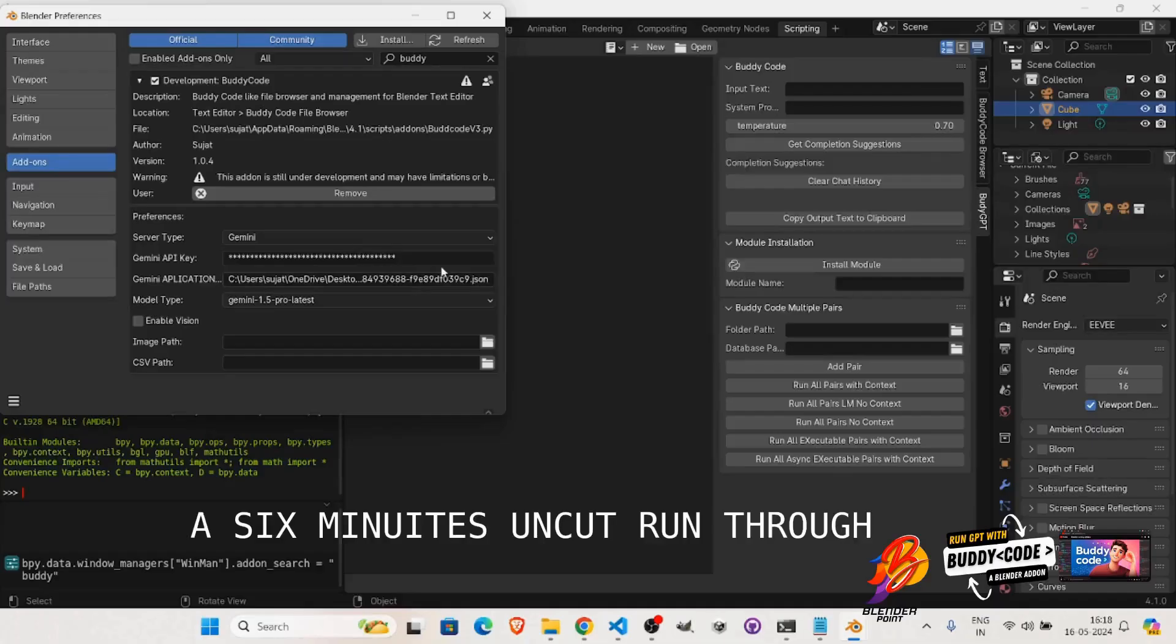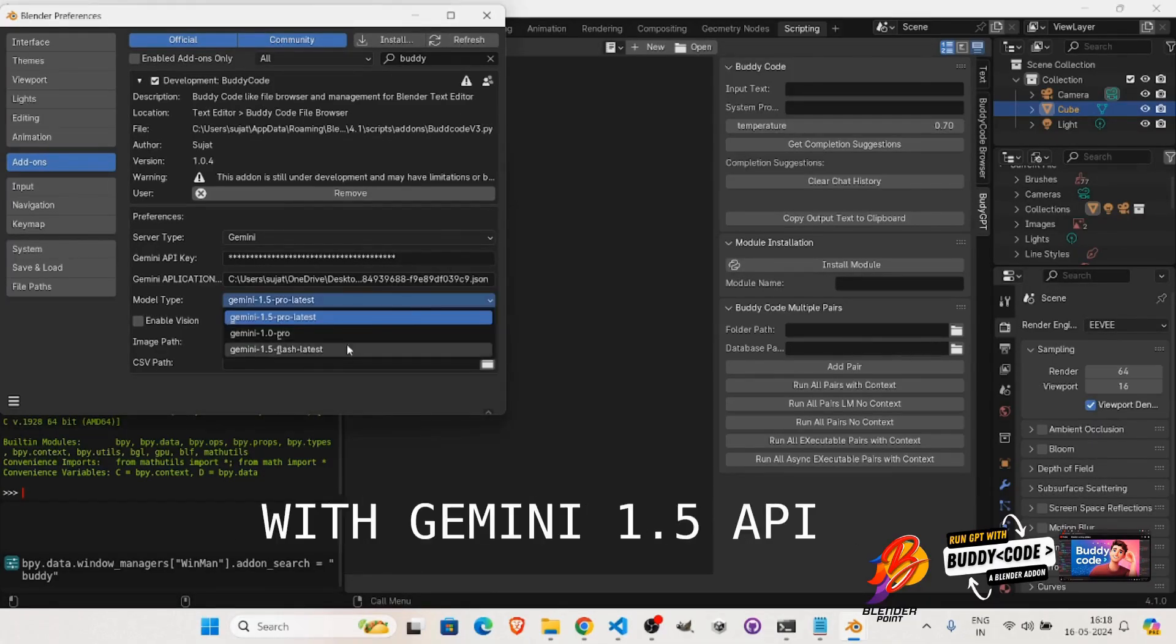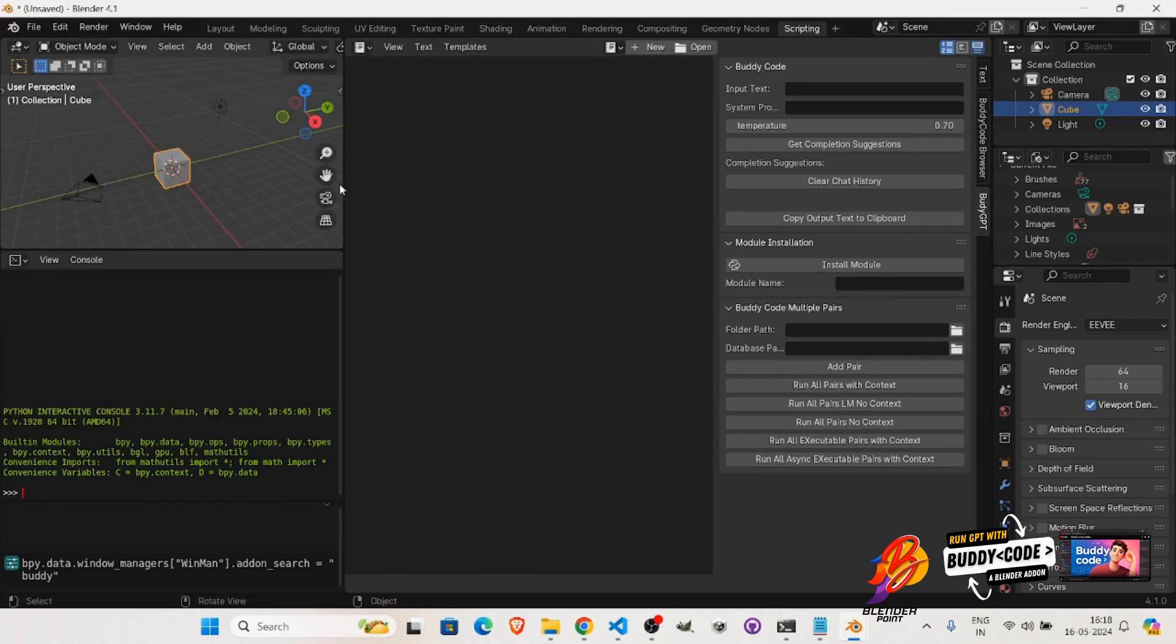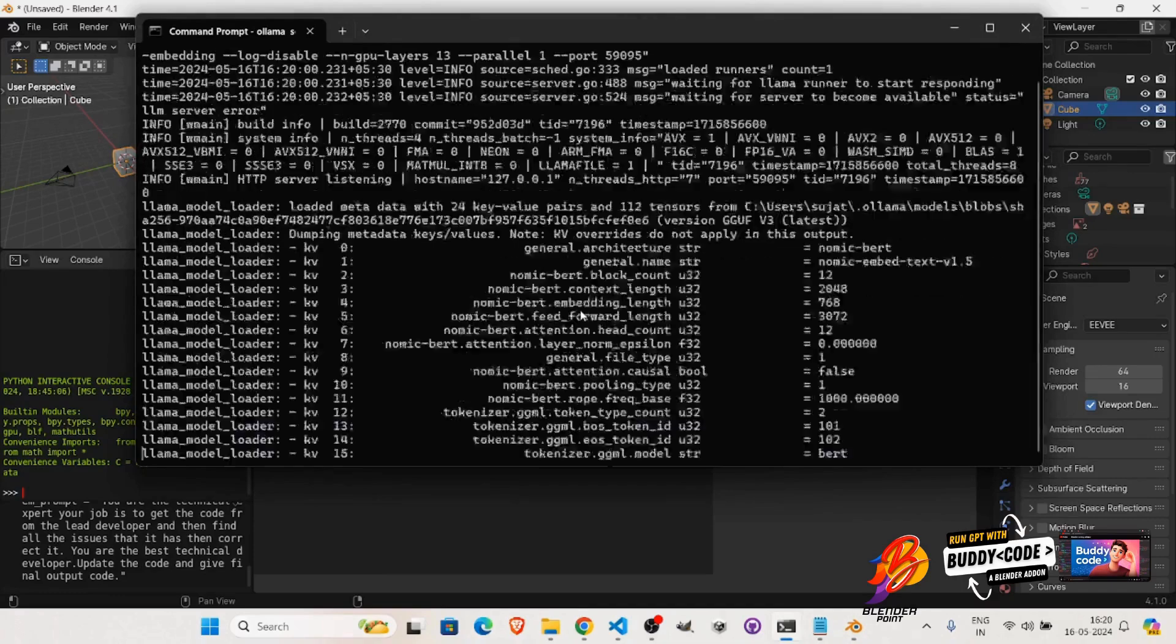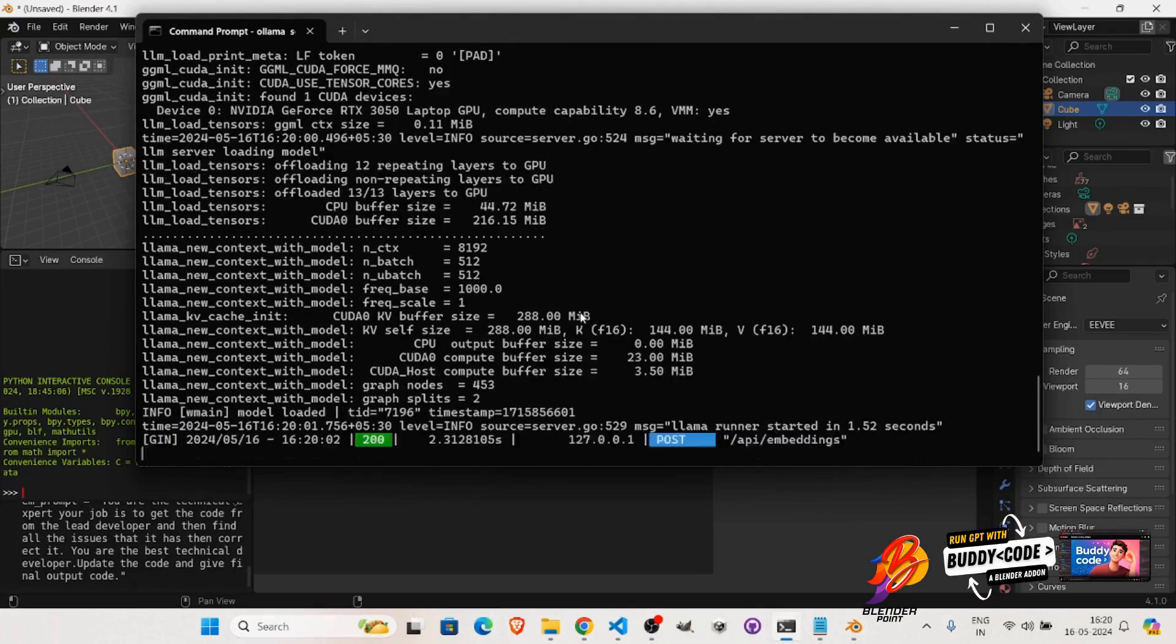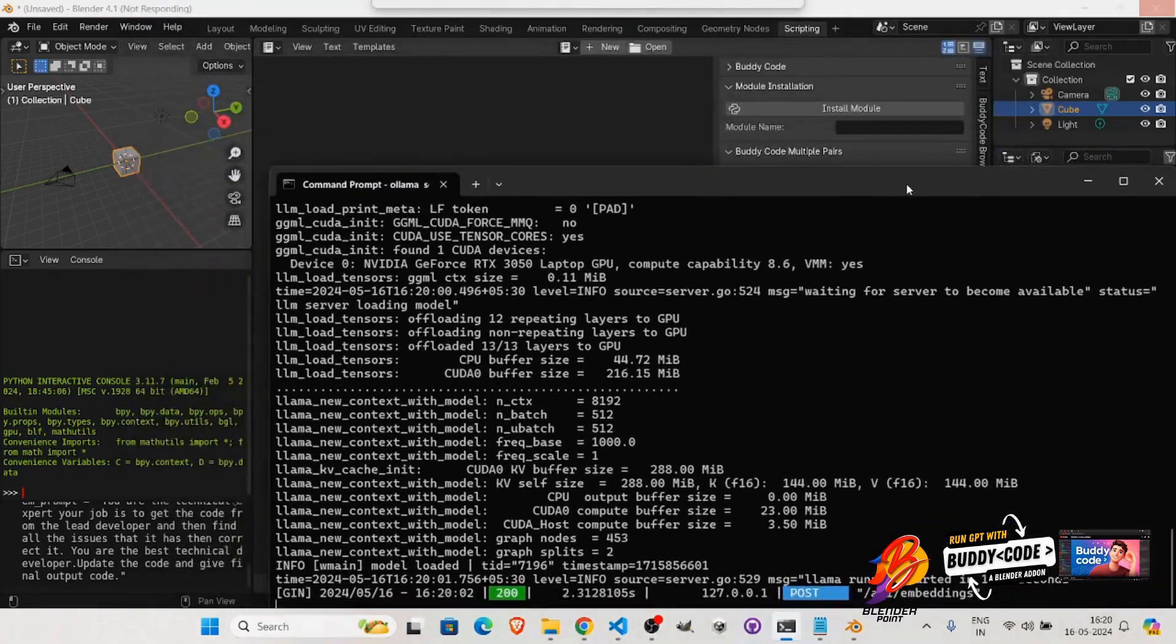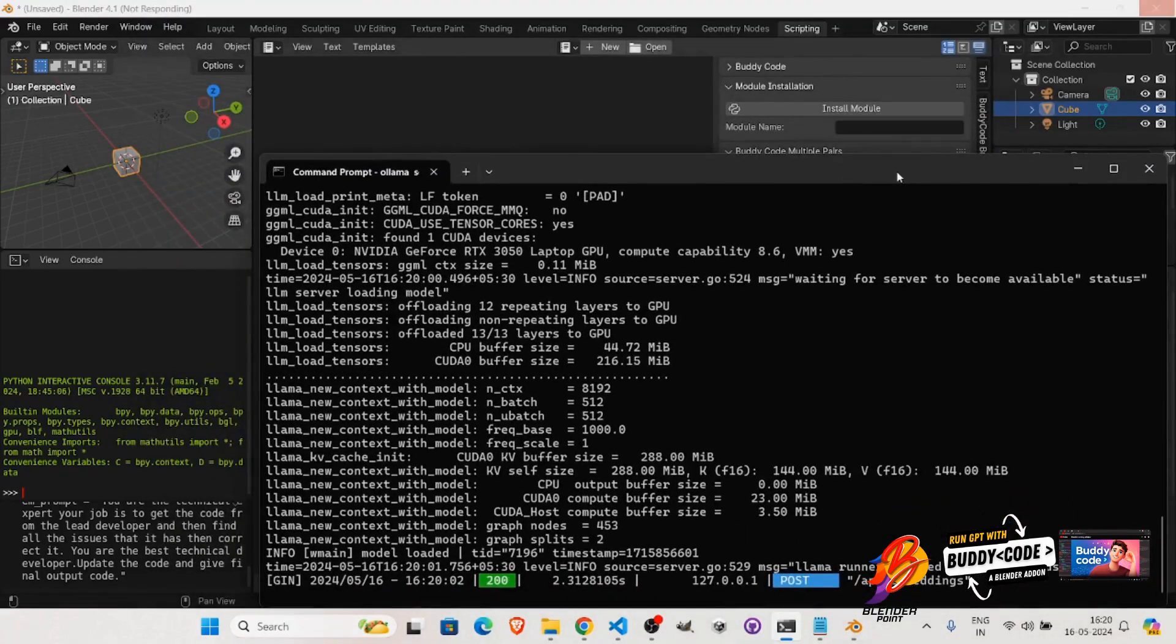BuddyCodeGPT is your ultimate coding companion within Blender. With seamless integration, intelligent code completion, and instant code generation, it's designed to streamline your workflow and boost your productivity. Whether you're a seasoned developer or just starting out, BuddyCode makes coding in Blender a breeze.